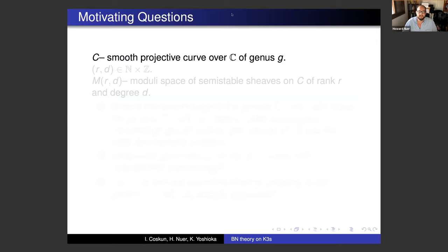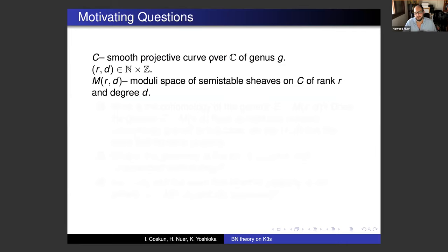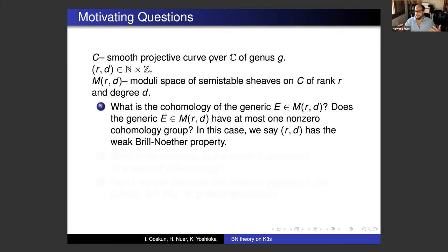As a motivating question, let's consider the case of smooth projective curves over C of genus g. We'll let R and D be a pair, R a natural number and D an integer. We consider the moduli space of semi-stable sheaves on C of rank R and degree D. This is a classical object to study. In classical Brill-Noether theory, one asks: what is the cohomology of the generic sheaf in the moduli space? You might have a reason to believe that you have an expected value for this cohomology. And you can ask: does the generic sheaf have at most one non-zero cohomology group, which is what you would expect. In this case, we say that the pair R and D has the weak Brill-Noether property.